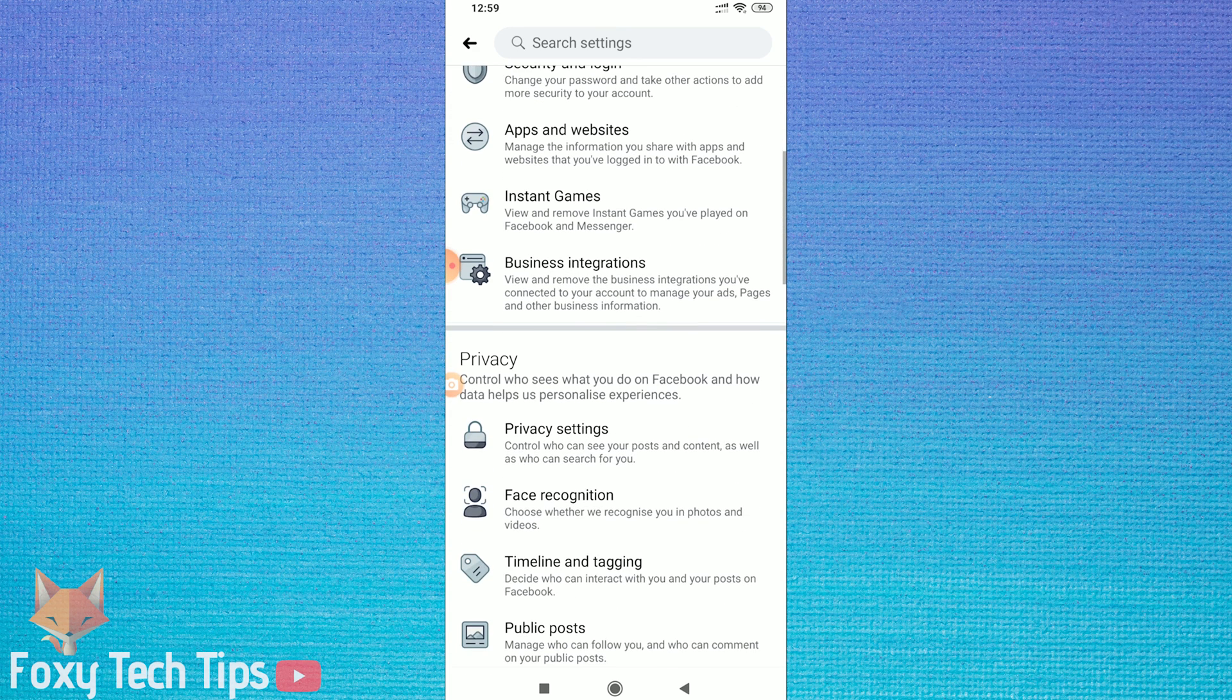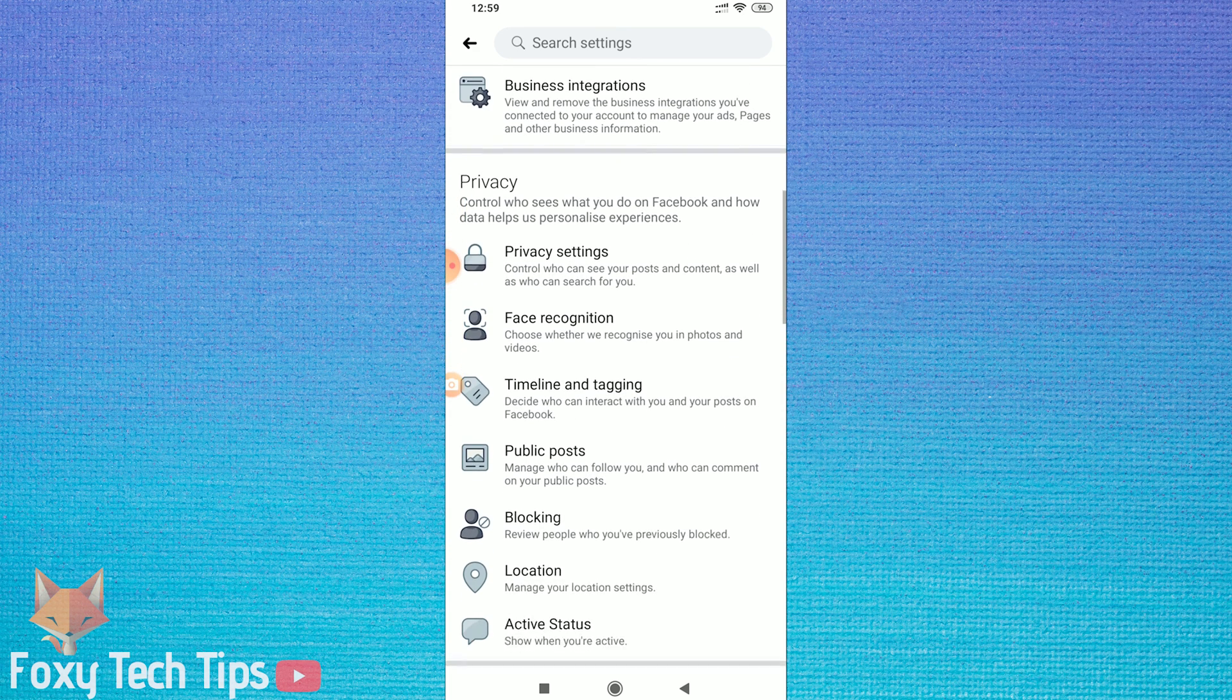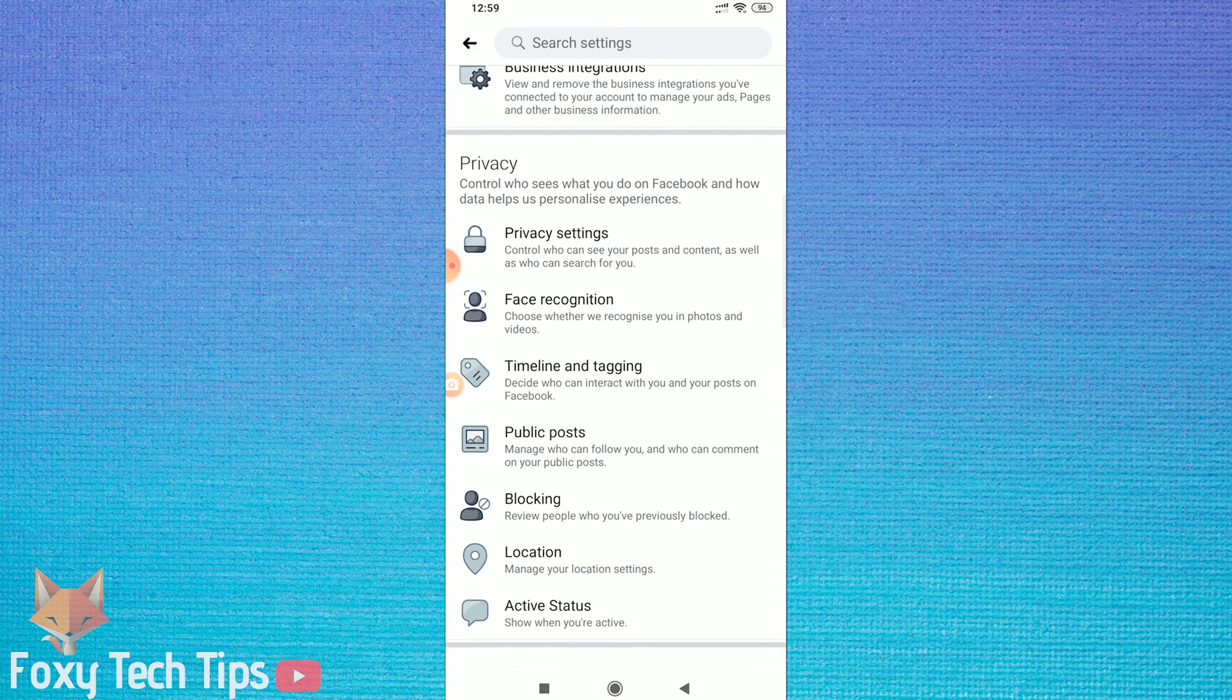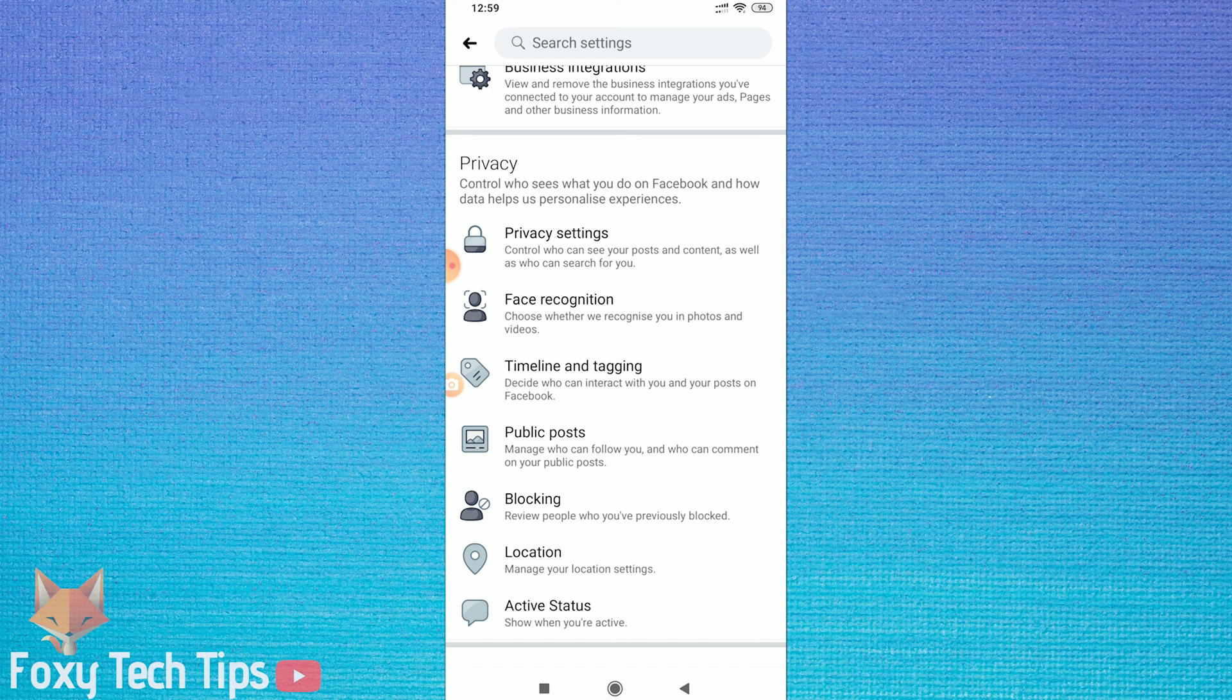In the Settings menu here, scroll down again until you get to the Privacy section, and then tap on Public Posts.